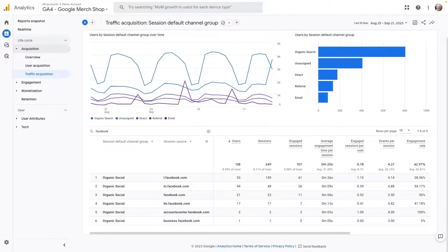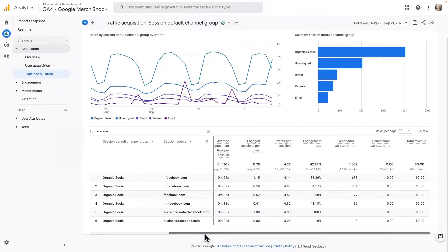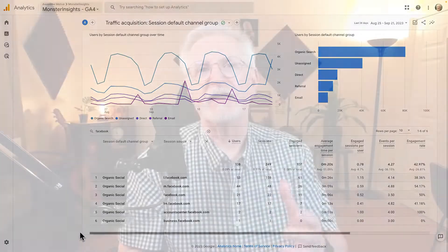Just scroll to the right, and you can find even more metrics like average engagement time per session, engagement rate, conversions, and revenue. Alright, now let's look at another way to see traffic coming from Facebook.